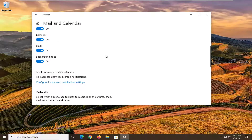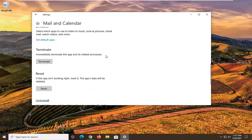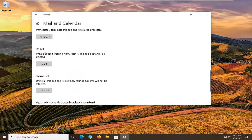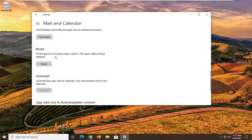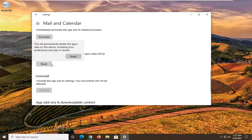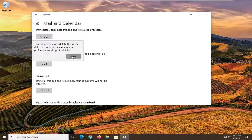You want to scroll down on this page to Reset. If this app isn't working right, reset it — the app's data will be deleted. Go ahead and select Reset. This will delete the app's data on this device, including your preferences and sign-in details. Go ahead and select Reset.